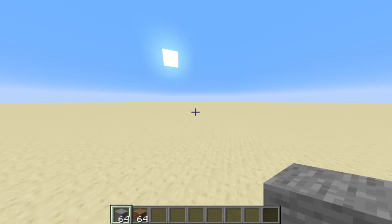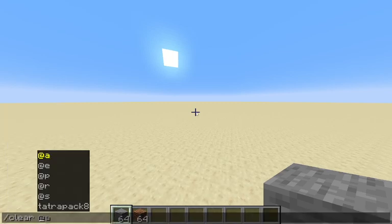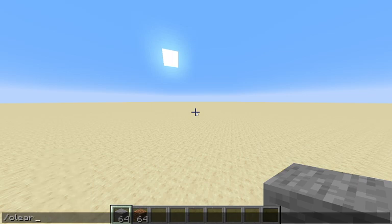Hello everyone, and today we are going to look at the command slash clear. It is a very simple command. The slash clear clears some entity's inventory. Now it only works for players.